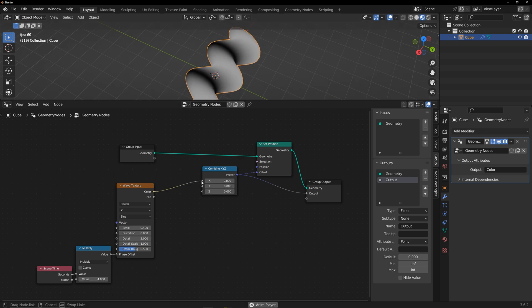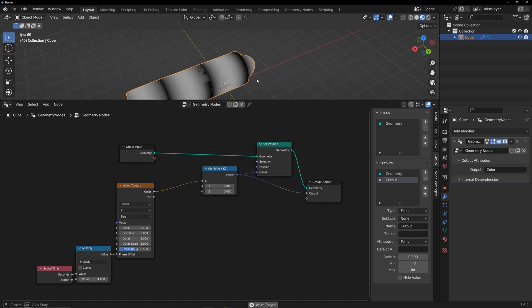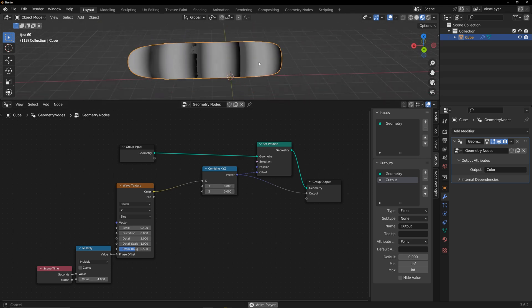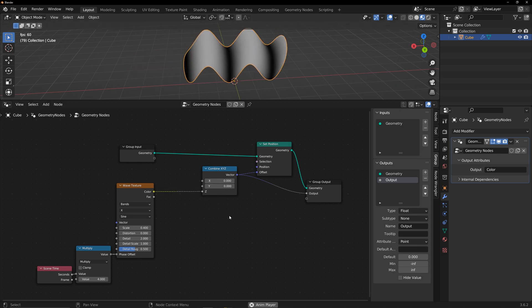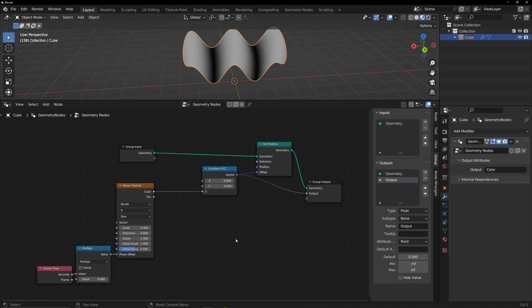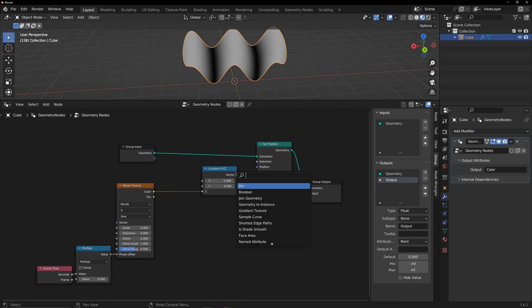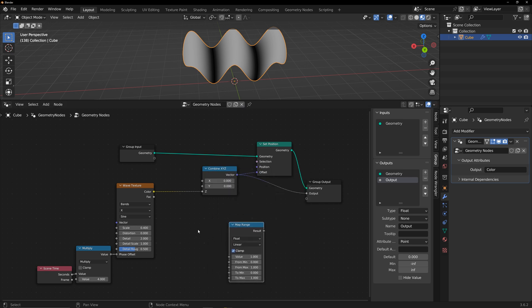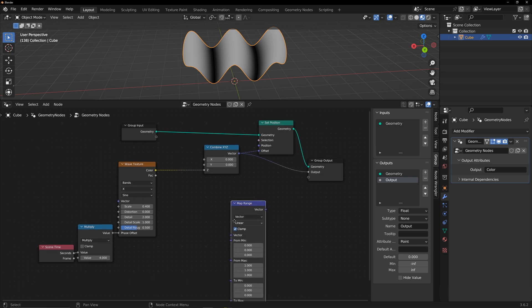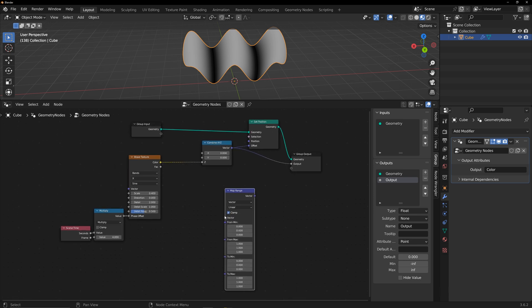Change the axis of influence to get corresponding visualization effects. Now, let's add constraints along the axis. Add a map range node, set the type to vector, and add a bounding box.